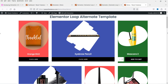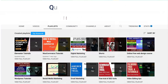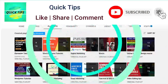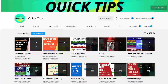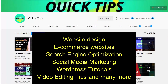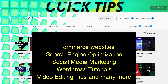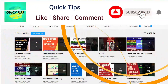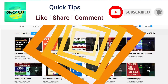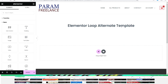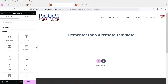Do not forget to subscribe to the Quick Tips YouTube channel. Watch new videos about website design, e-commerce, SEO, social media marketing, WordPress tutorials, video editing tips, and more. Press the bell icon to get instant notifications whenever we publish new videos.